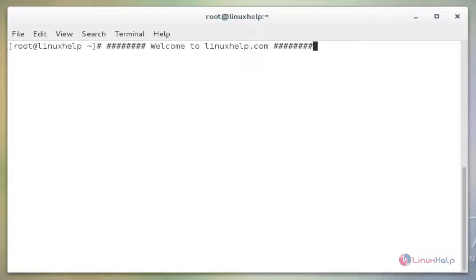Hello friends, welcome to linuxhelp.com. I am going to explain the topic about how to avoid clickjacking and slow loris attacks on CentOS.